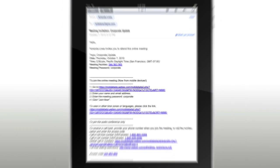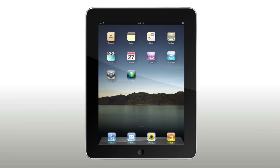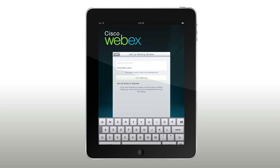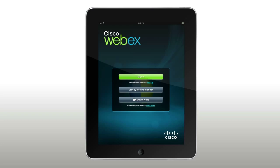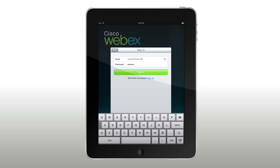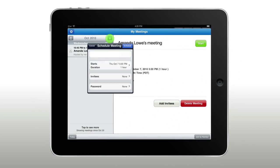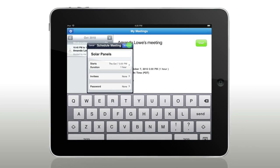To get started, just tap into a meeting from your email, or open the app and enter a meeting number. With powerful new host features, you can also join from your meeting list and schedule a meeting in seconds.